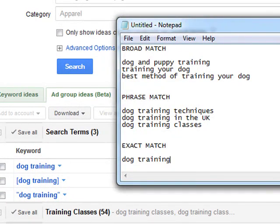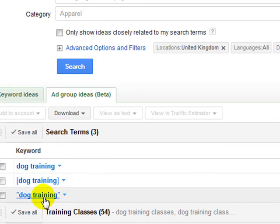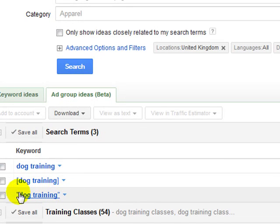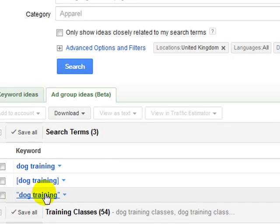And then what you've got there is, we'll go up the top one, then we've got, I'll start with the next one, which is phrase match. And these are indicated with the little double quotes on either side.